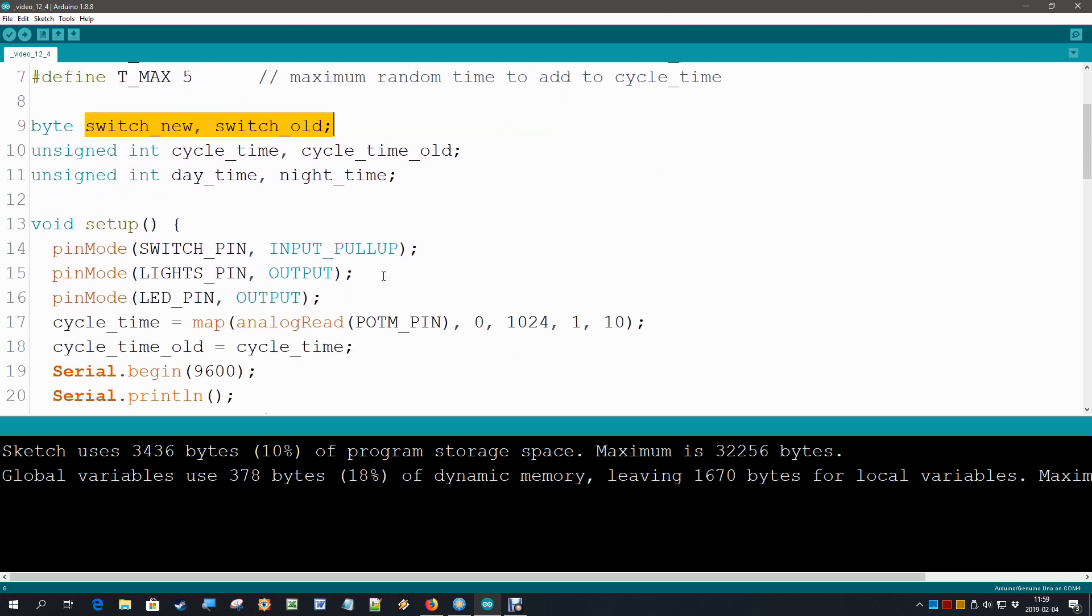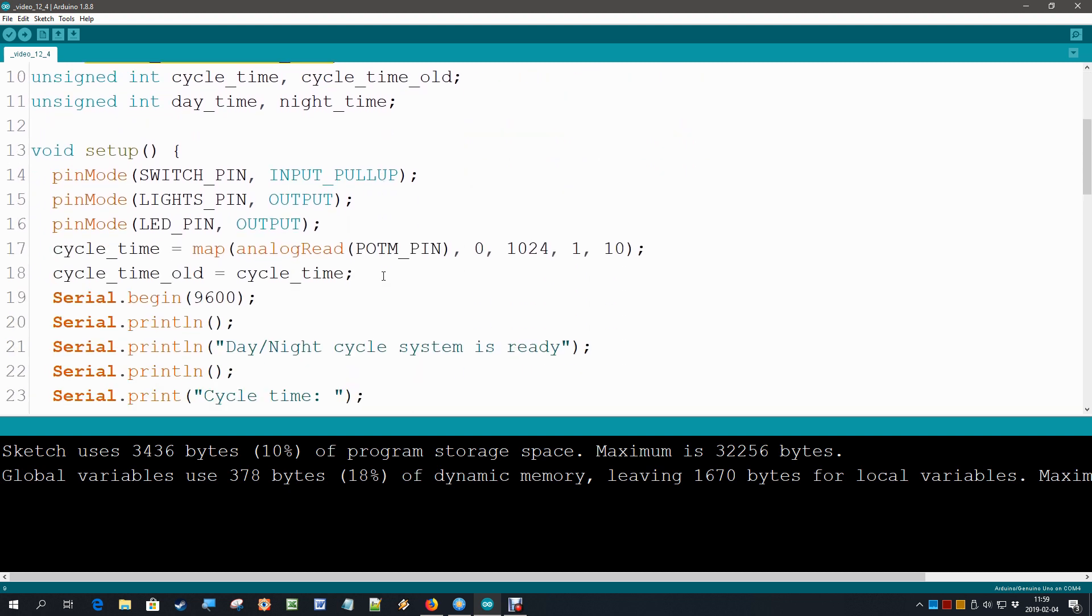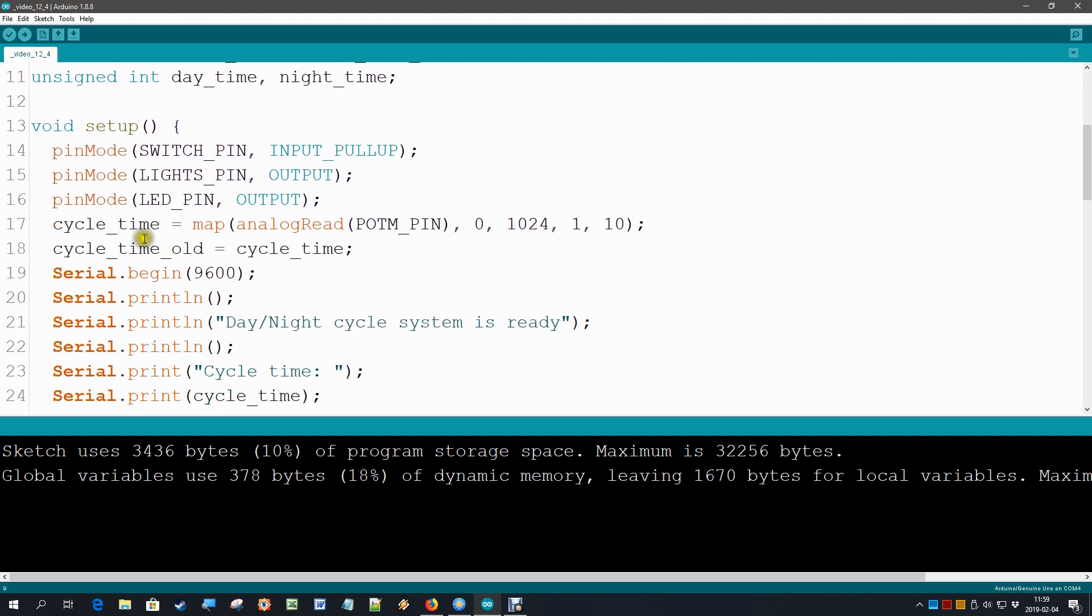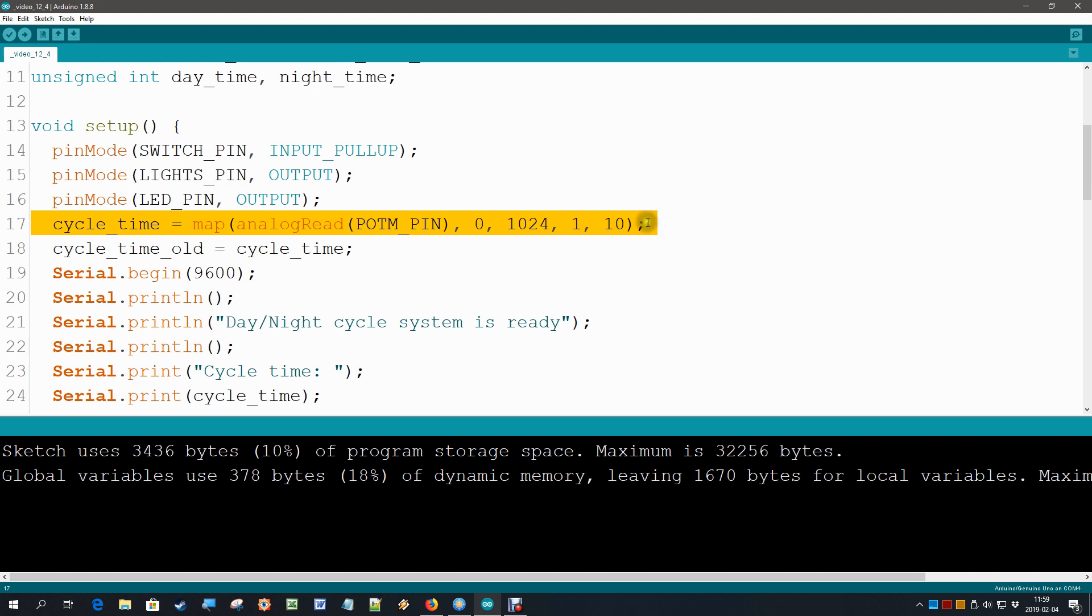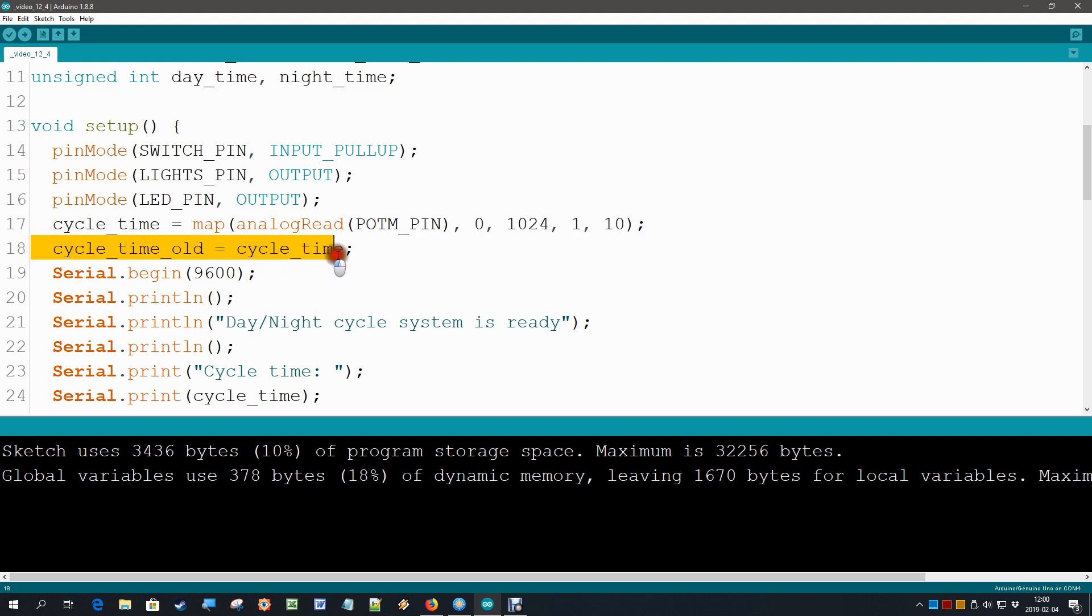Alright, then in the setup we are going for the first time to read in our analog potmeter, because then we already have the value that it is at at the current moment. So this statement simply does what we did in the previous section. It reads it and it maps it to 1 to 10.